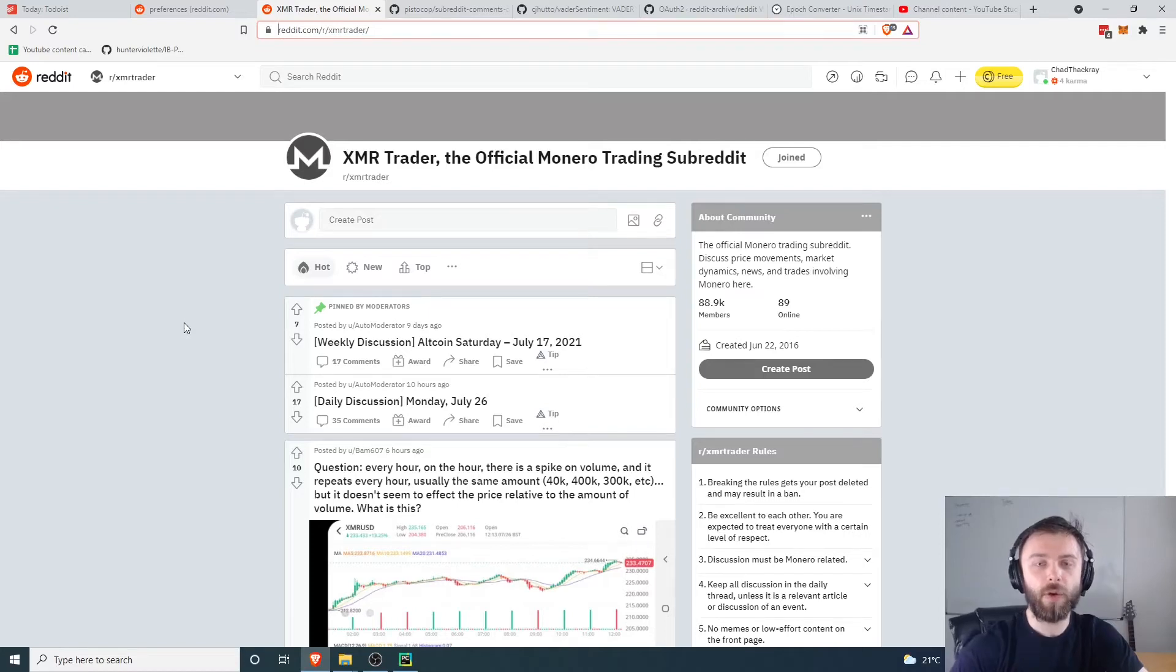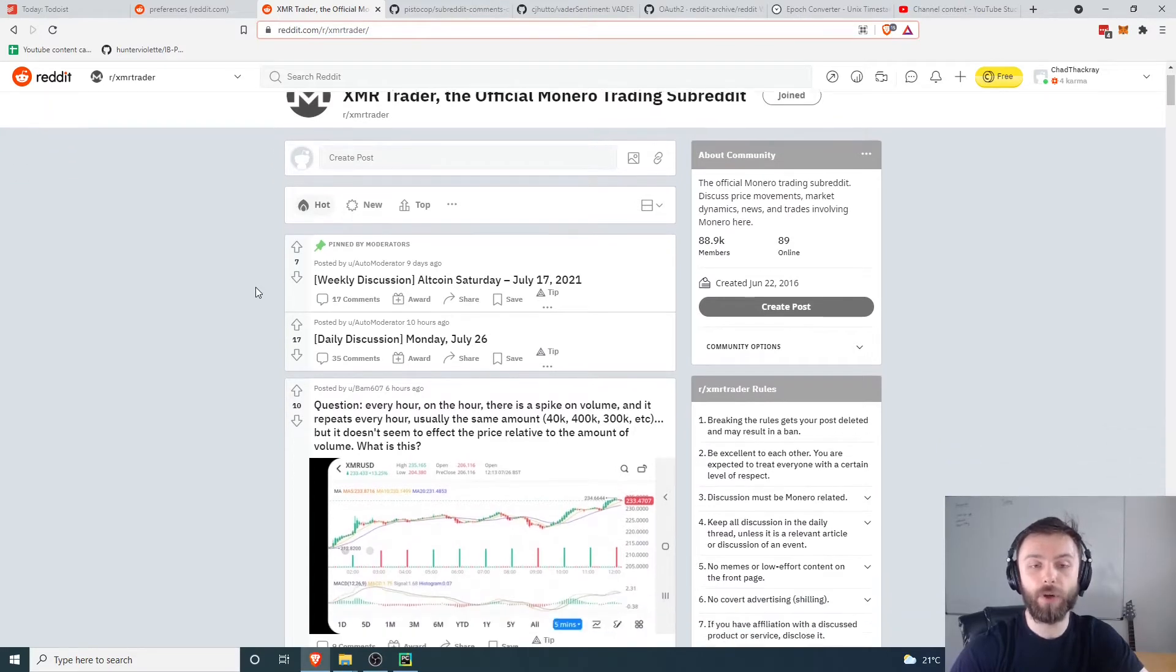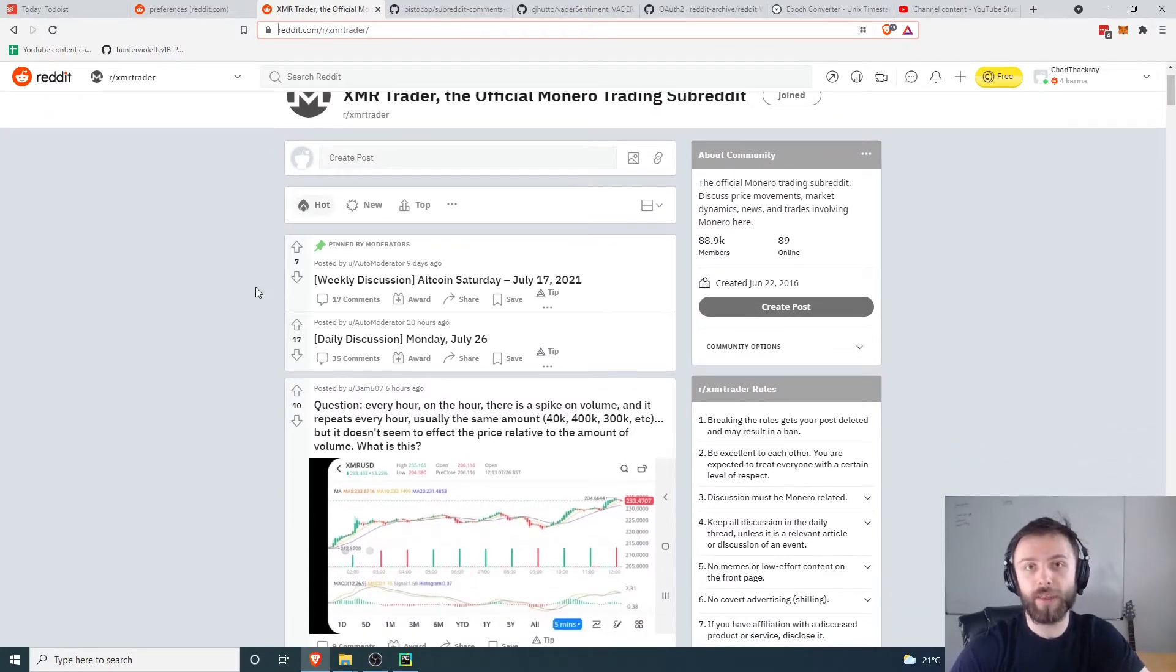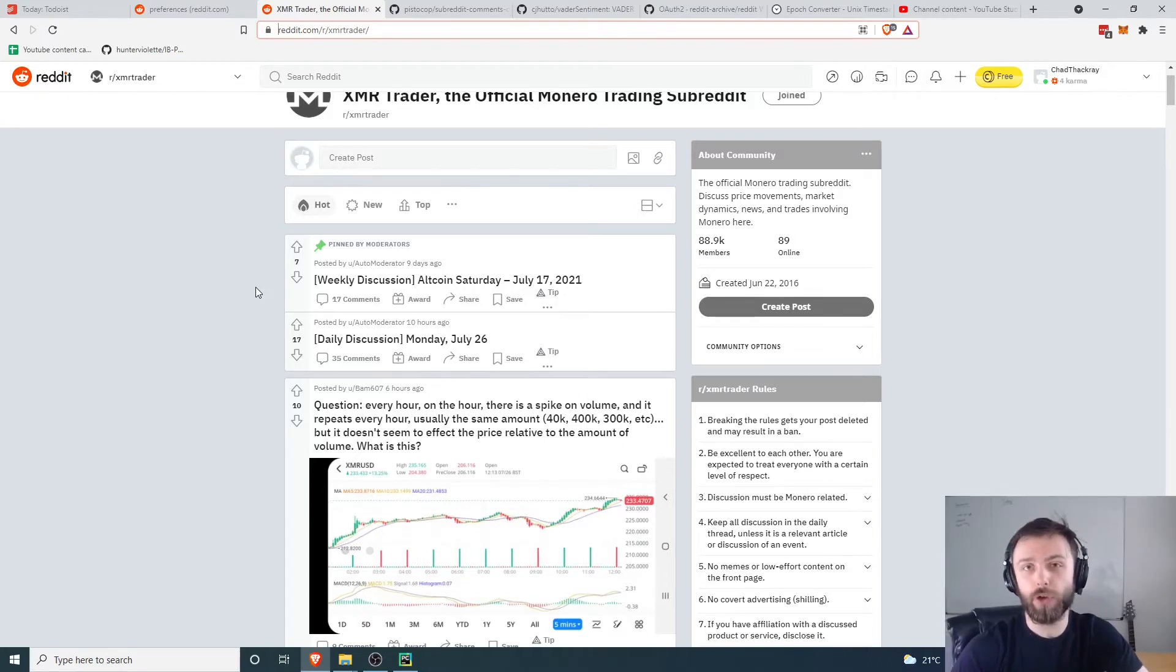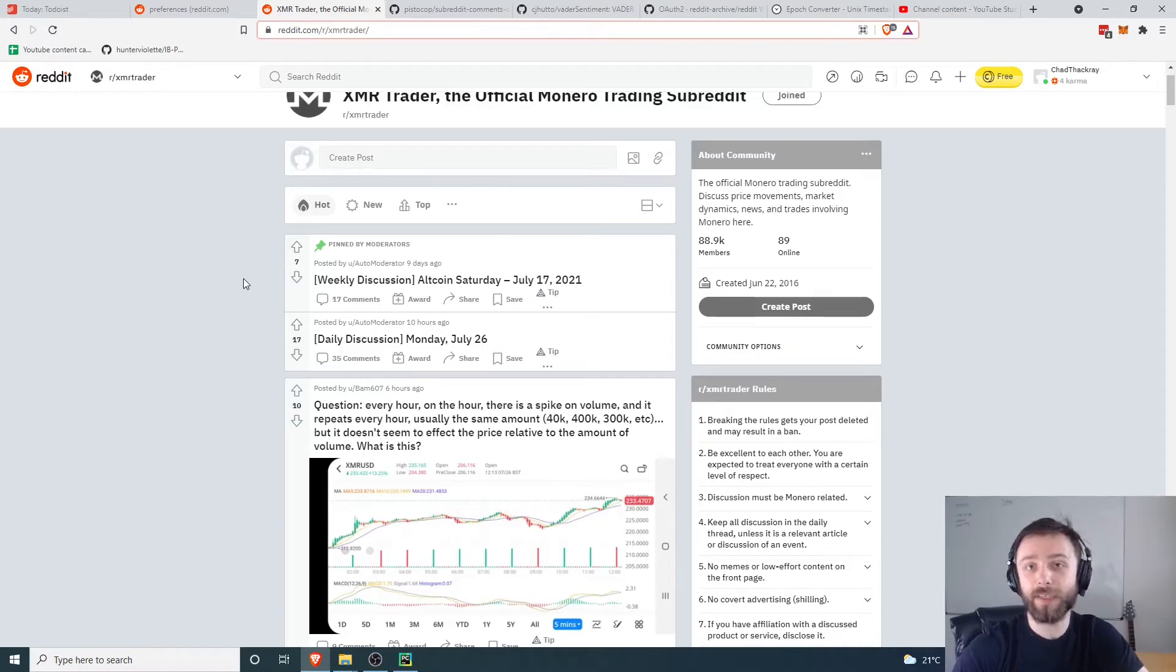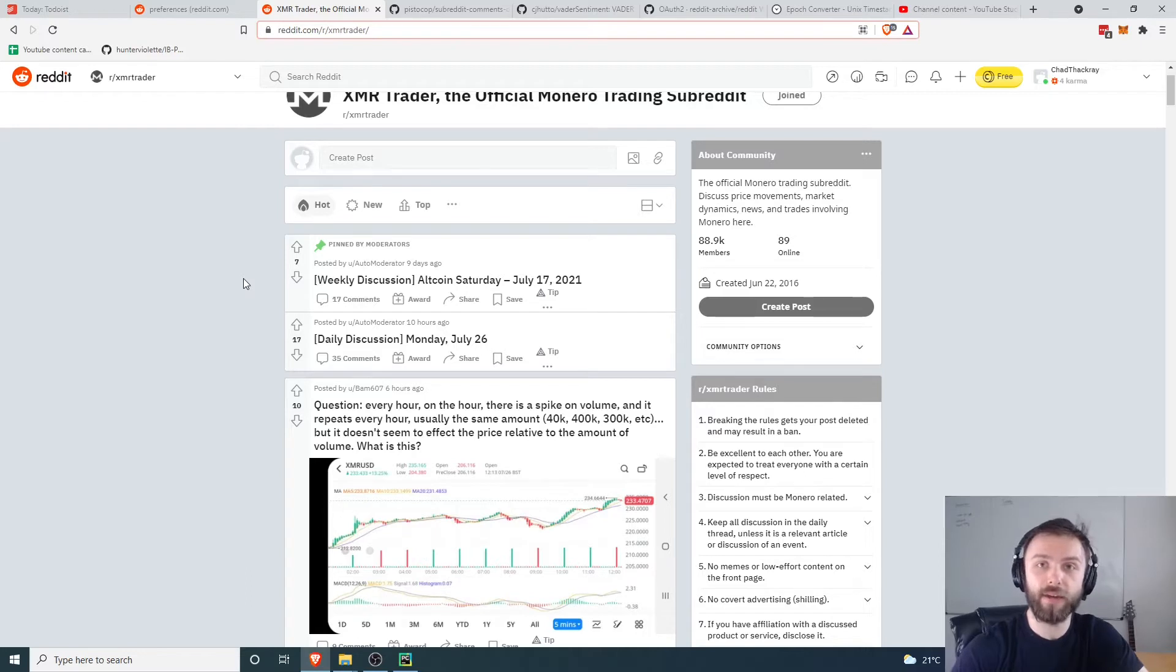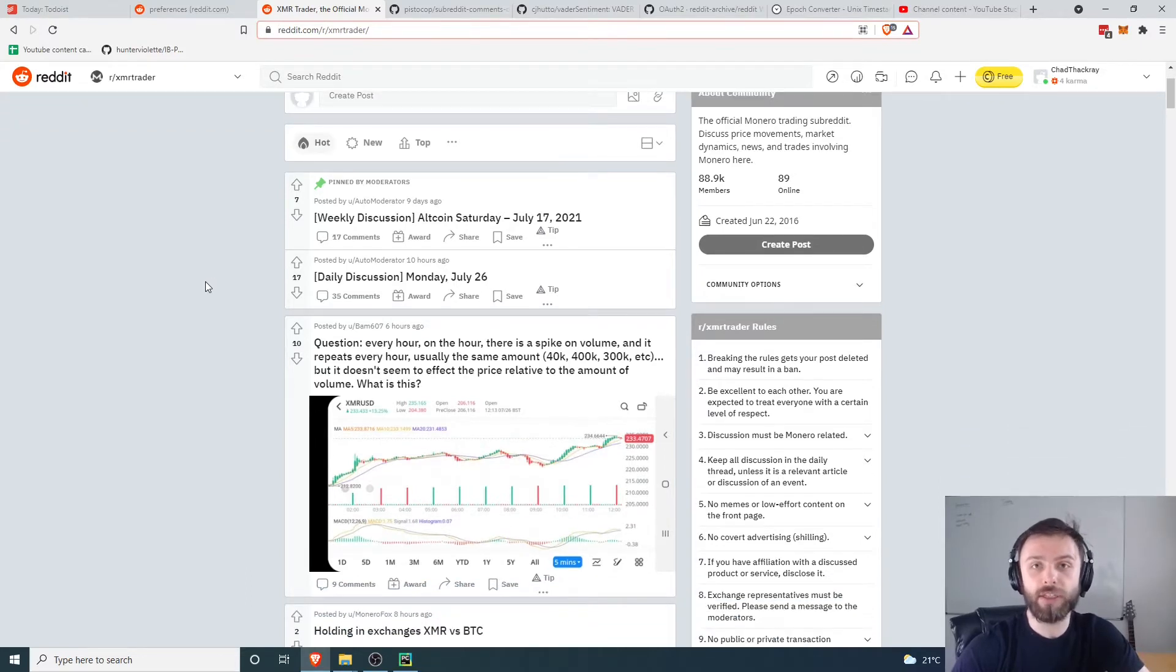So today I thought I'd do a tutorial on how to scrape Reddit comments and posts from any given subreddit that you like very easily with minimal code. This is perfect if you want to put together a dataset for sentiment analysis, say you're doing some trading or you're interested in some kind of research on Reddit posts.